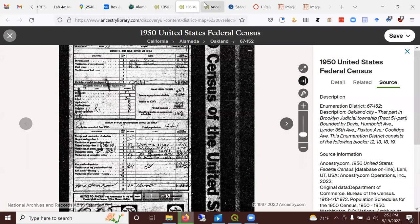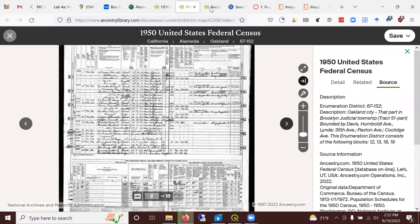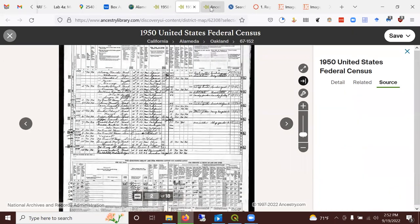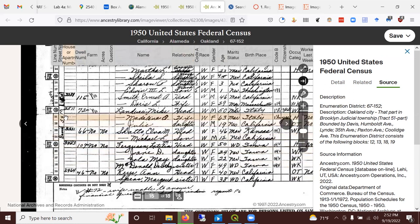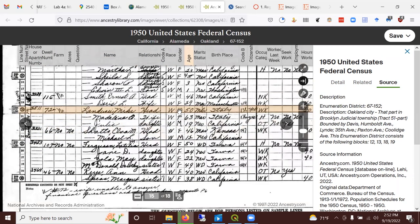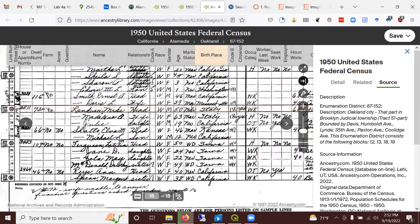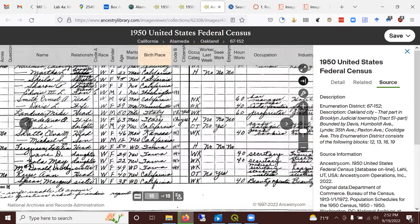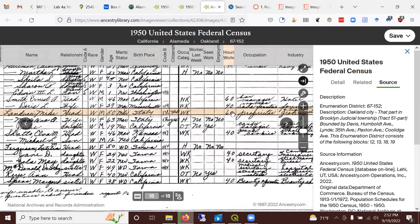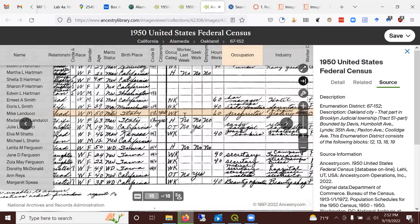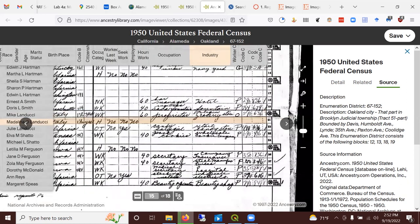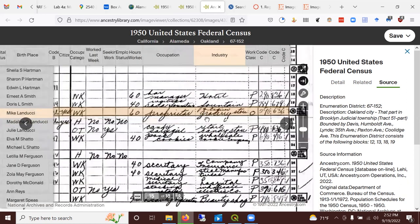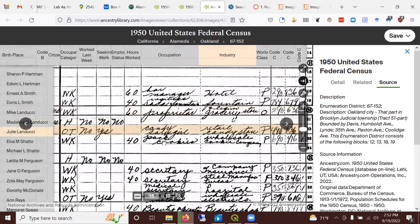And then you page through here and I paged through and I found that some pages into it. Here is 34th street, number 2511. And it's Mike Landewski, head of household, white male, 50 years old, born in Italy. And tells you about his employment. Looks like he's a grocery store proprietor.